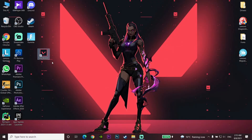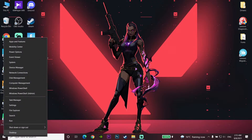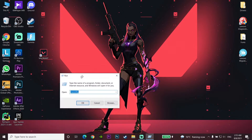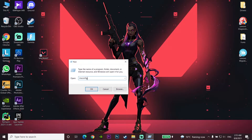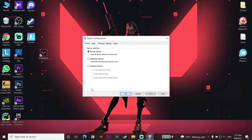If that didn't work, click on the Start menu and open Run. For the second method, type 'msconfig' and click OK. Now click on the Services tab in System Configuration.